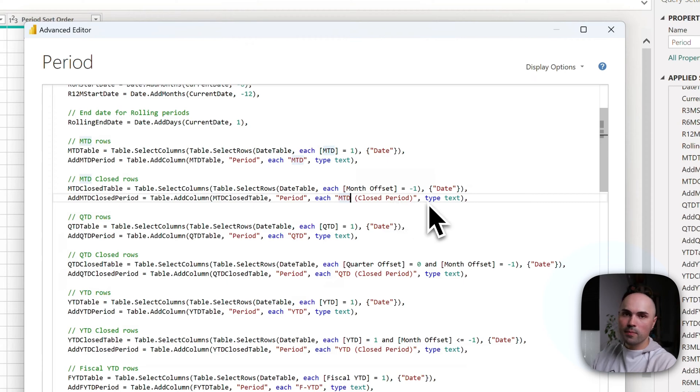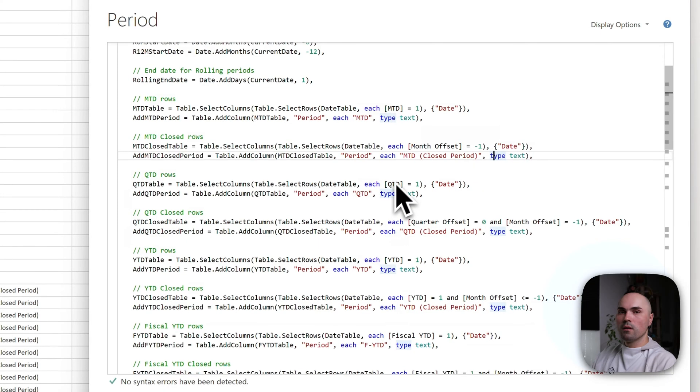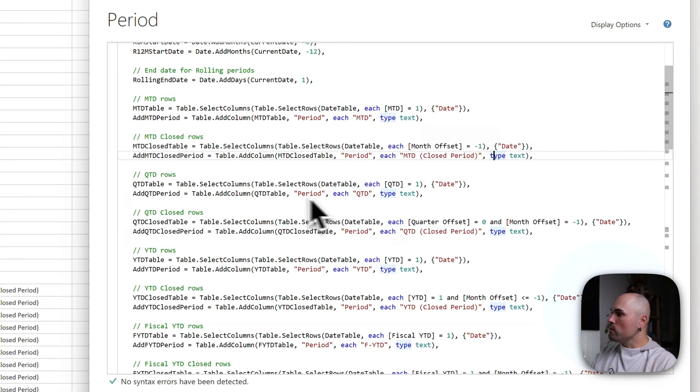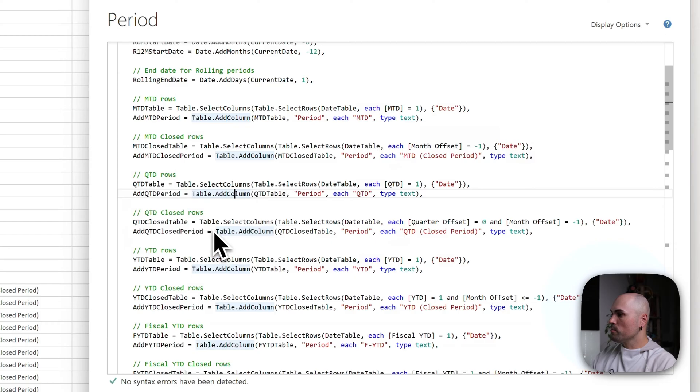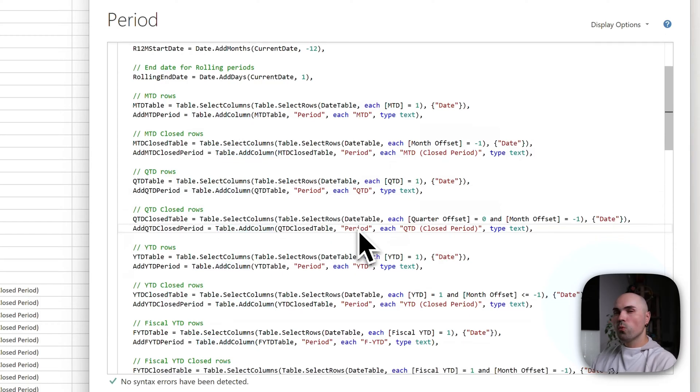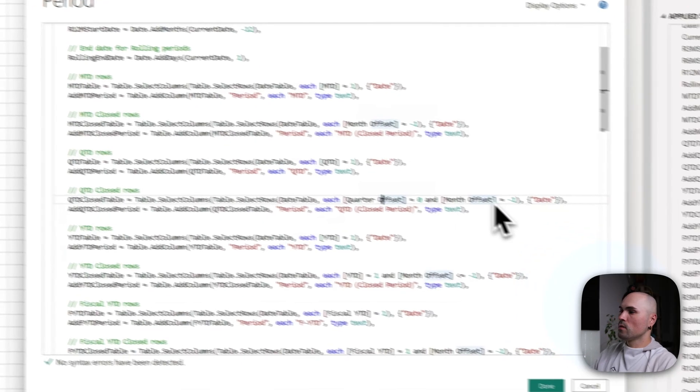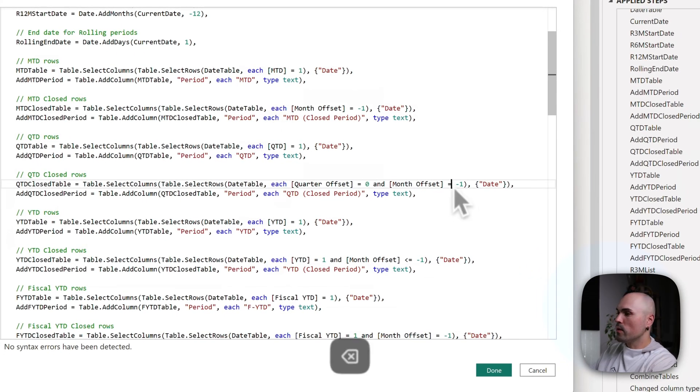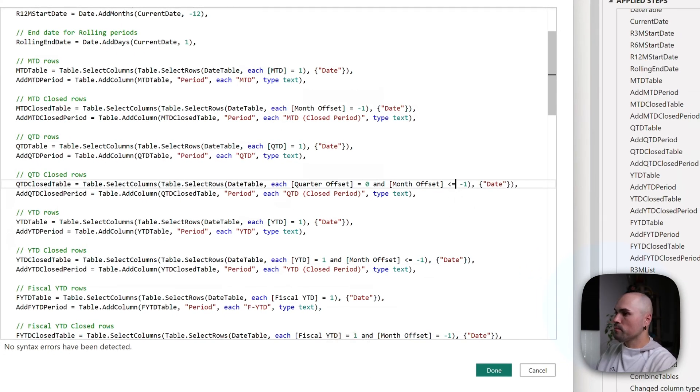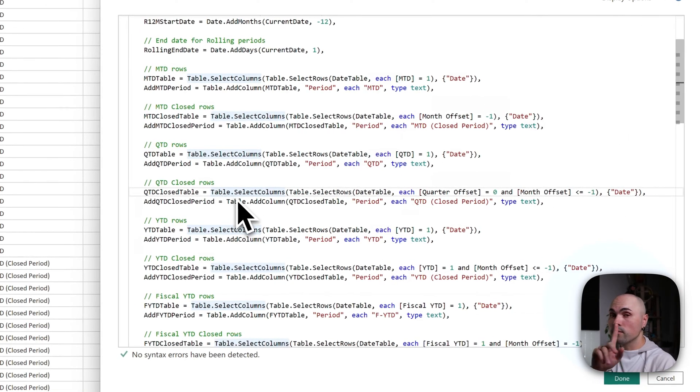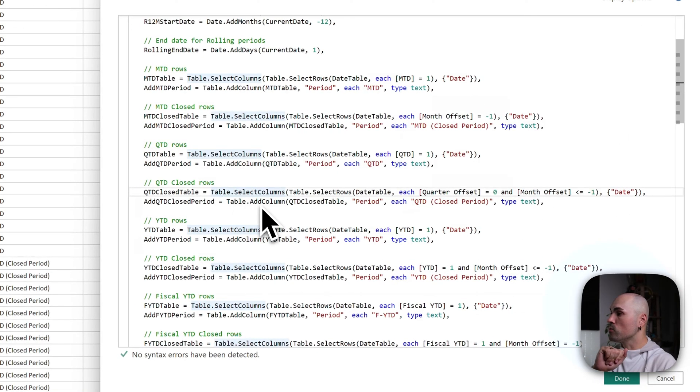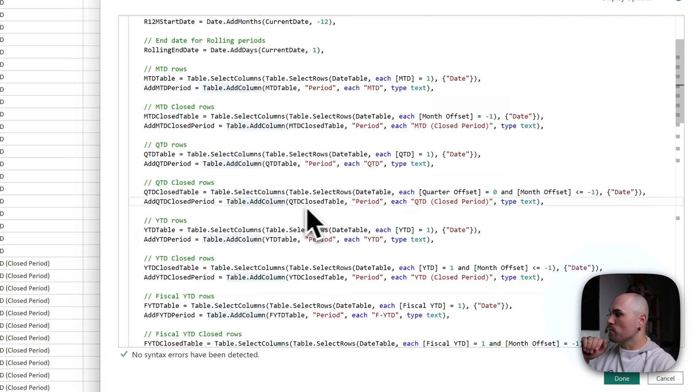I will not be going through QTD, similar quarter to date. That's a bit different, and I found a bug and let me correct it. So for quarter to date closed period...